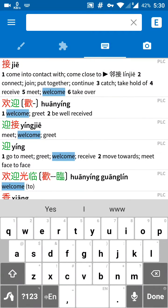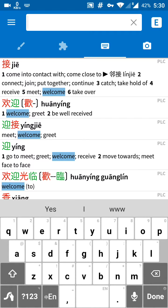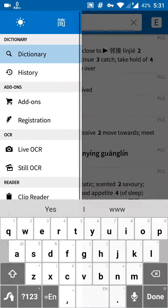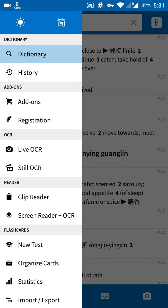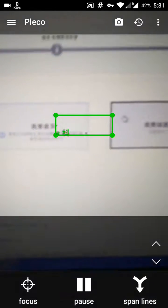We'll take a look at Pleco first. Pleco is a free software for Chinese-English Dictionary, quite useful, and it has some add-ons including OCR — live OCR and still OCR. Today we'll try the live OCR.